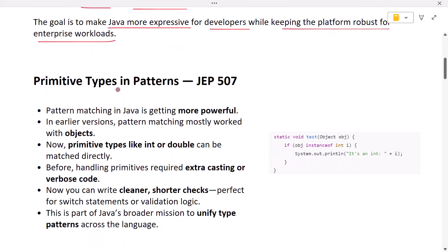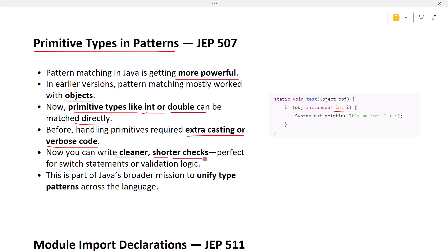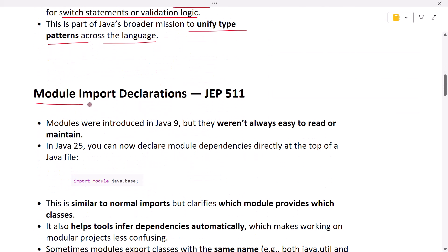Let's begin with language and compiler features. The first feature is primitive types in patterns. Pattern matching in Java is getting more powerful — in earlier versions it mostly worked with objects, but now primitive types like int or double can be matched directly. For example, a primitive type integer can be used in pattern matching. Before, handling primitives required extra casting or verbose code; now you can write cleaner, shorter checks, perfect for switch statements or validation logic. This is part of Java's broader mission to reunify type patterns across the language.